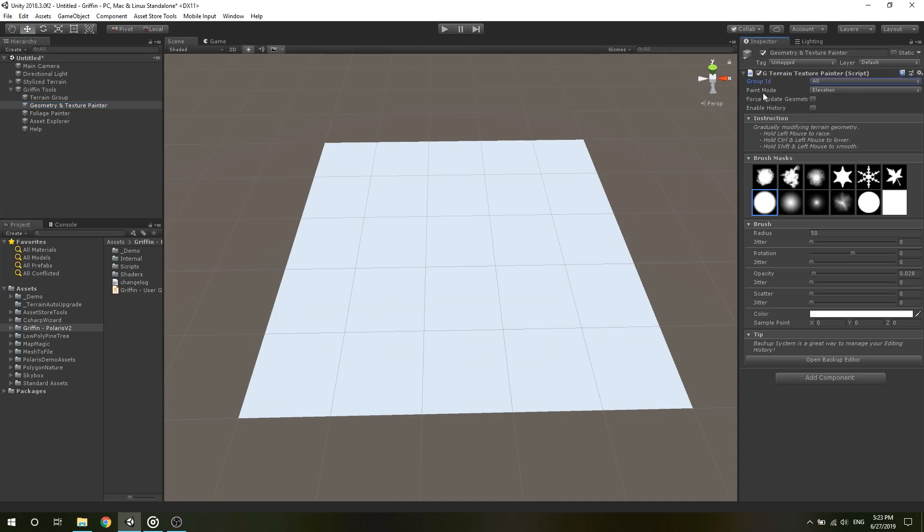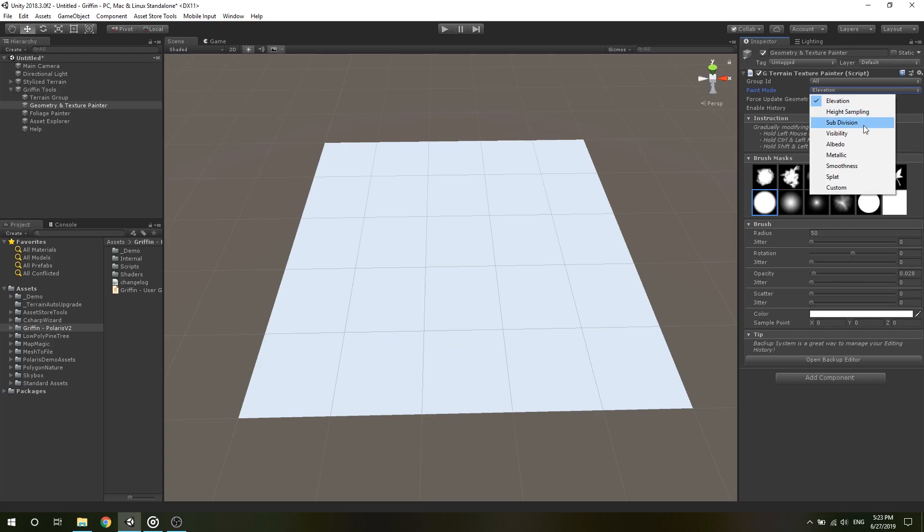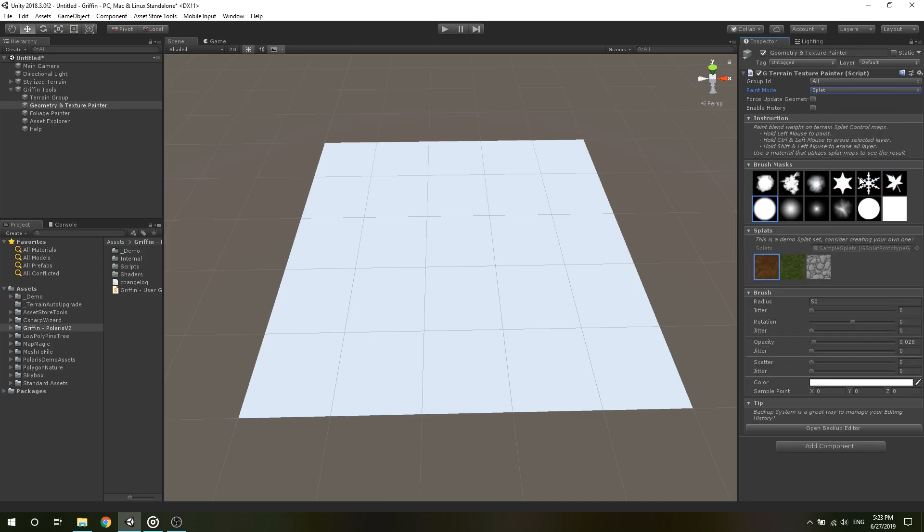There are also many paint modes to choose from, including Elevation, Height Sampling, Subdivision, Visibility, Albedo, Metallic, Smoothness, Splats, and more in future updates.